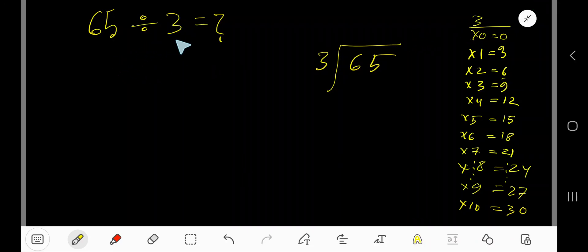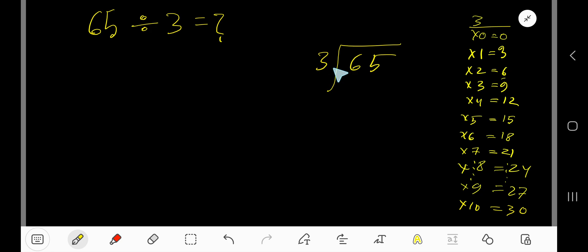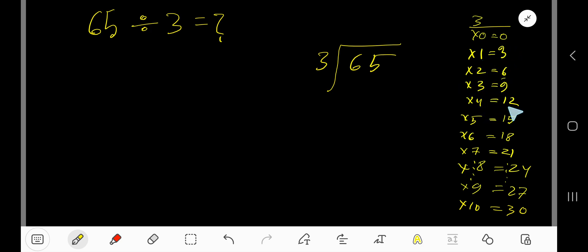65 divided by 3. Since 3 is the divisor, we need the multiplication table of 3. 3 times 0 is 0, 3 times 1 is 3, 3 times 2 is 6, 3 times 3 is 9, 3 times 4 is 12.